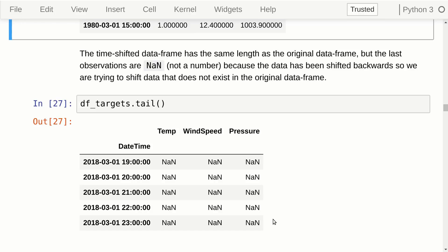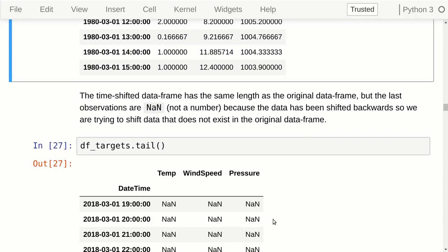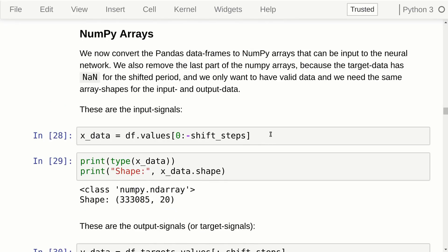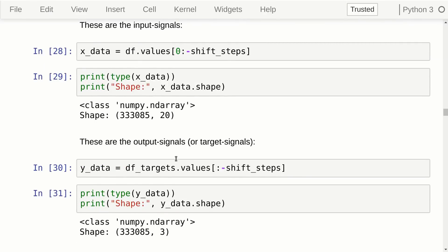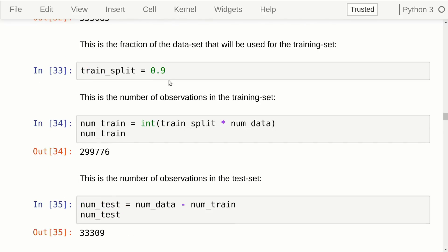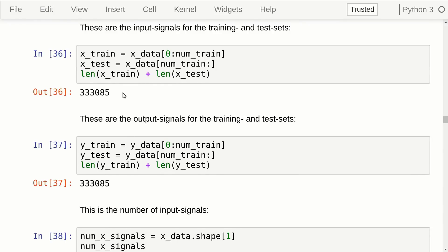So now we have two data frames: one with the original input signals and another with the output signals. They have the same shape and the same timestamps. We take out the raw data and remove all the missing values from the end of the output signals. Because we want the two arrays to match up, we also remove the last rows for the input signals. What we get is a matrix of shape 333,085 rows with 20 input signals, and a matrix with 3 output signals. We use 90% of this data set as the training set and split the data into training and test sets.